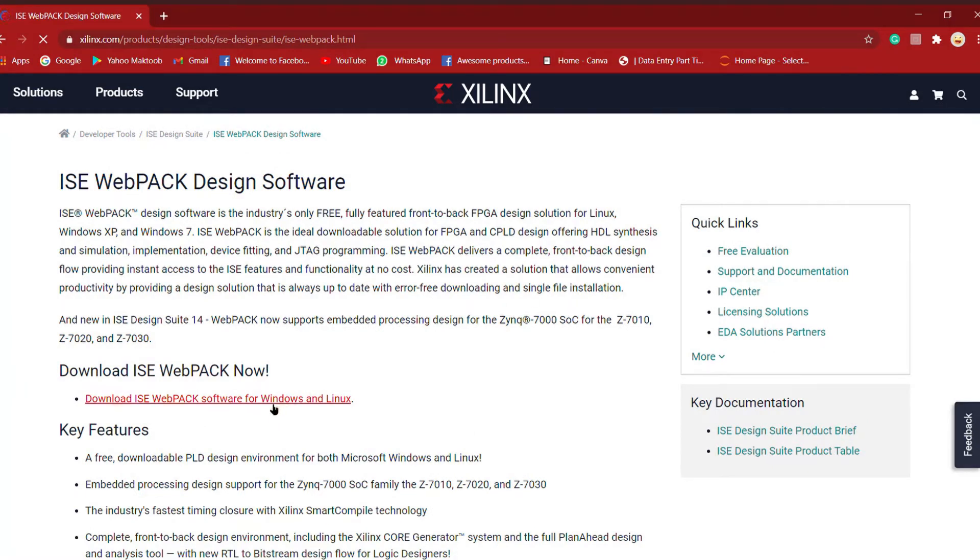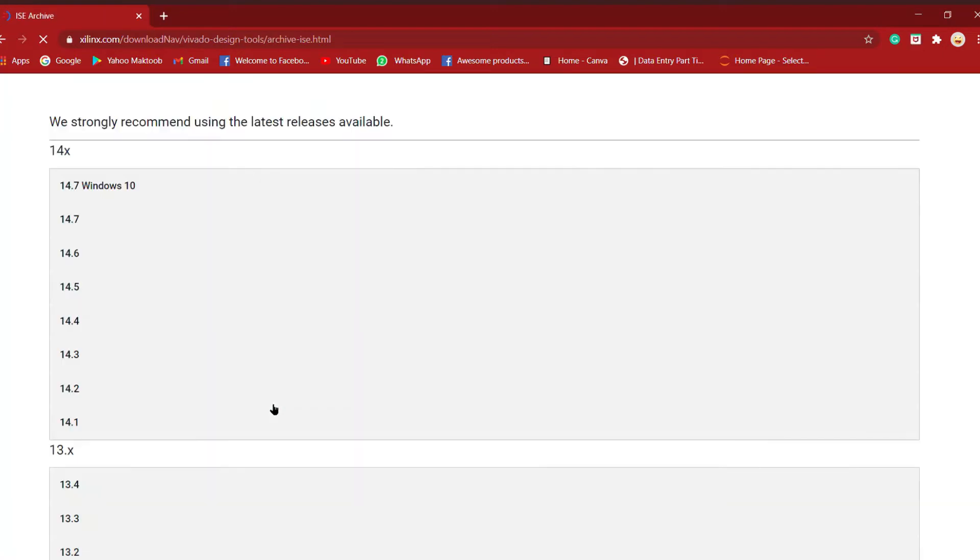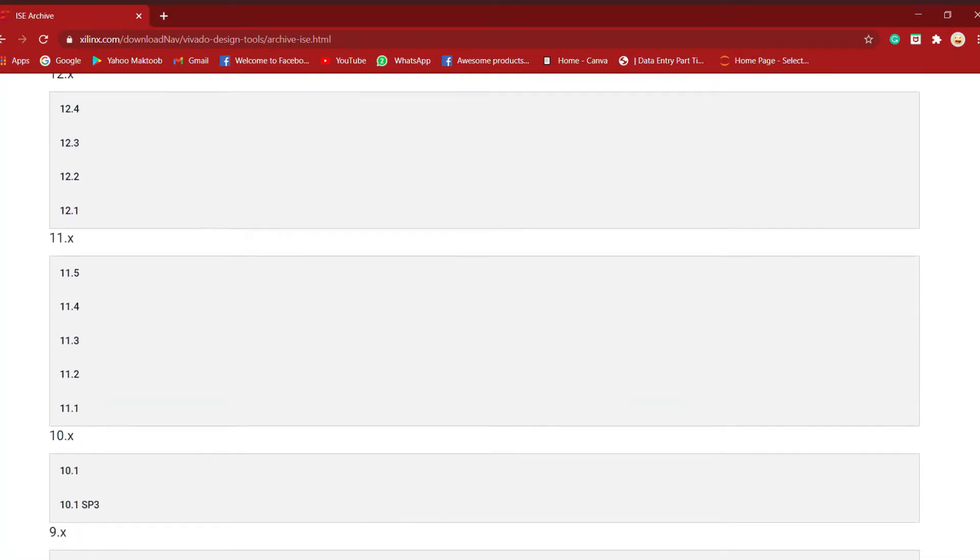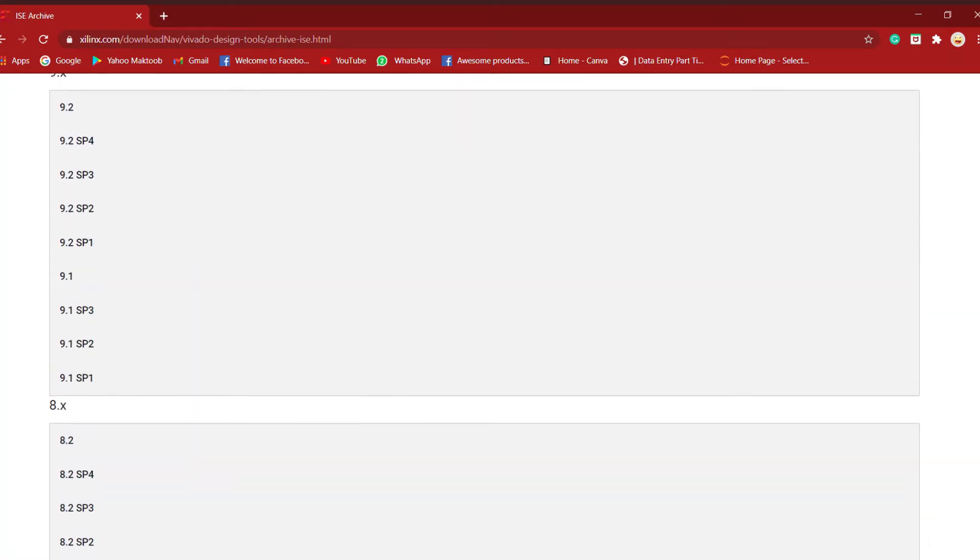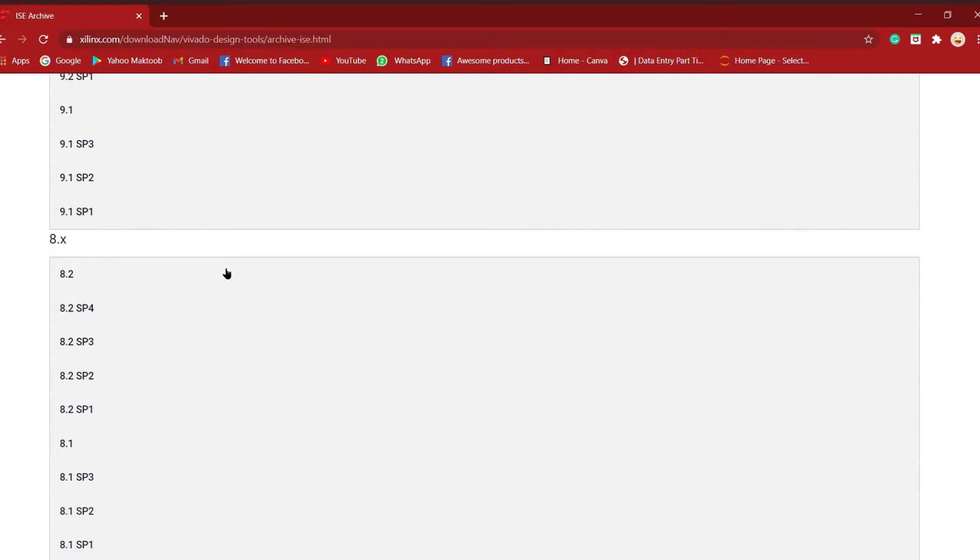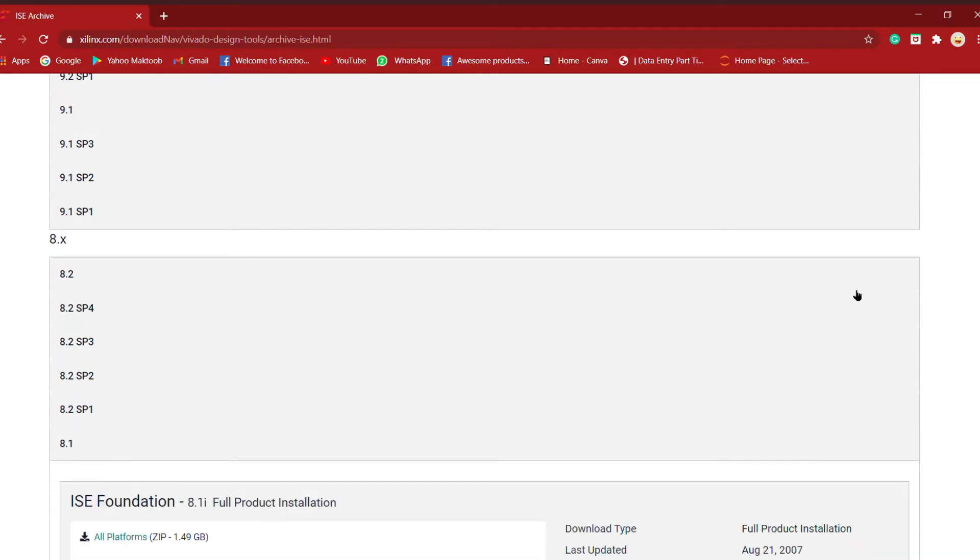Now we'll move on to the versions page. 14.7 for Windows 10 is the newest version, but it's very high in size, like 15 to 16 GB for downloading.